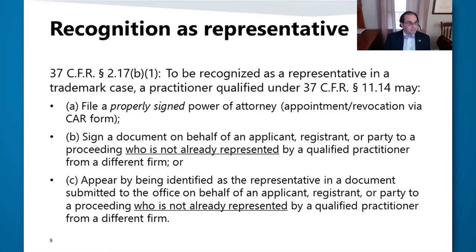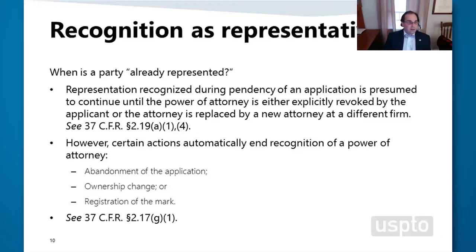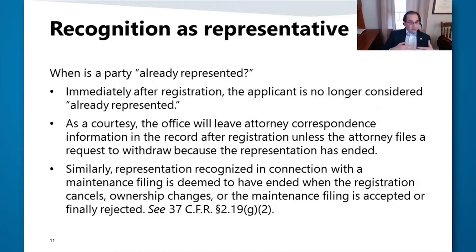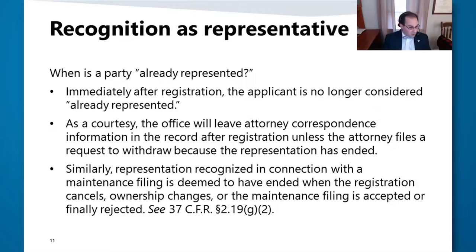Representation recognized during the pendency of an application continues until the attorney is either revoked or replaced by a new attorney at a different firm. But when ownership changes, the mark registers, or the application abandons, the office considers the recognition of the power of attorney to automatically end. Very often the information will stay in the record post-registration as a courtesy, but the next attorney to file a document post-registration can technically appear by doing so. When somebody submits a document in connection with a maintenance filing, we will recognize that attorney to be the attorney of record until that maintenance filing is either accepted or finally rejected.